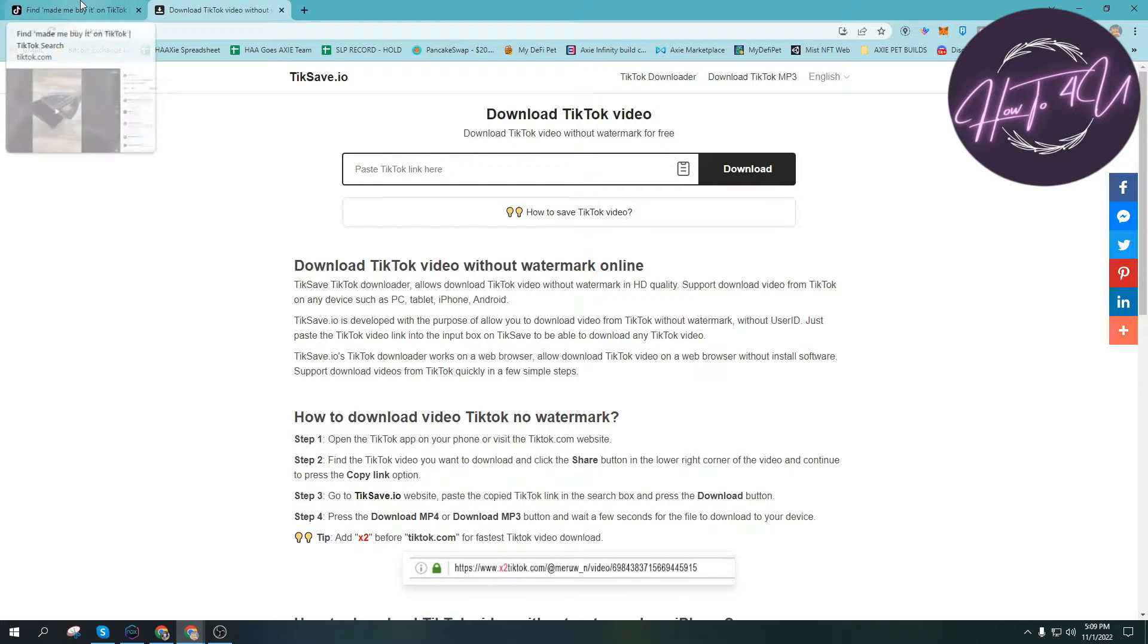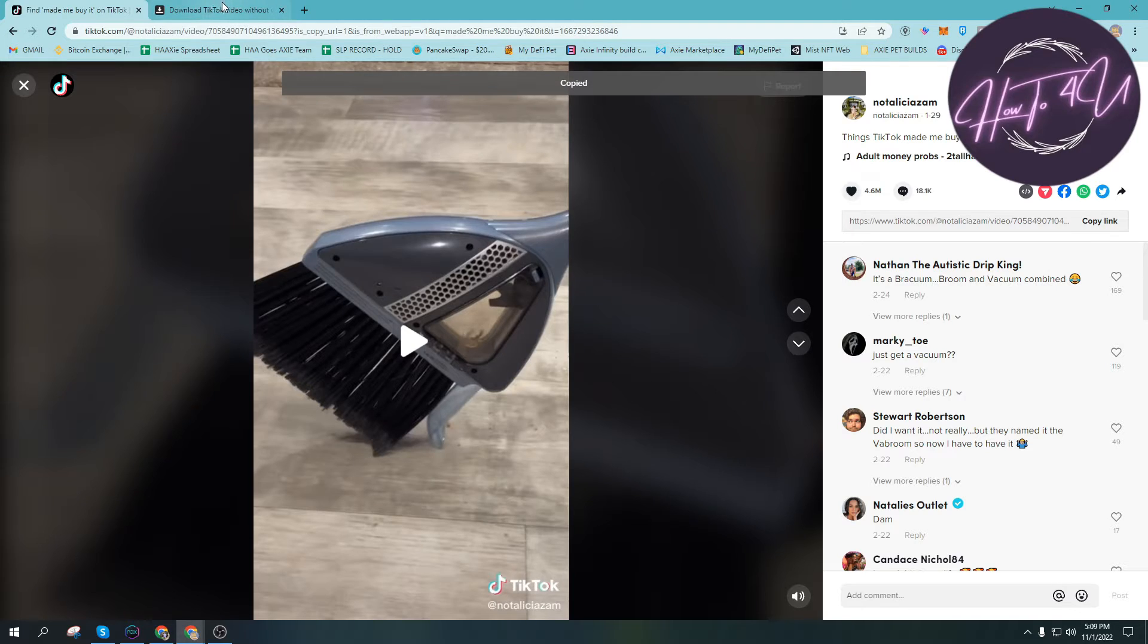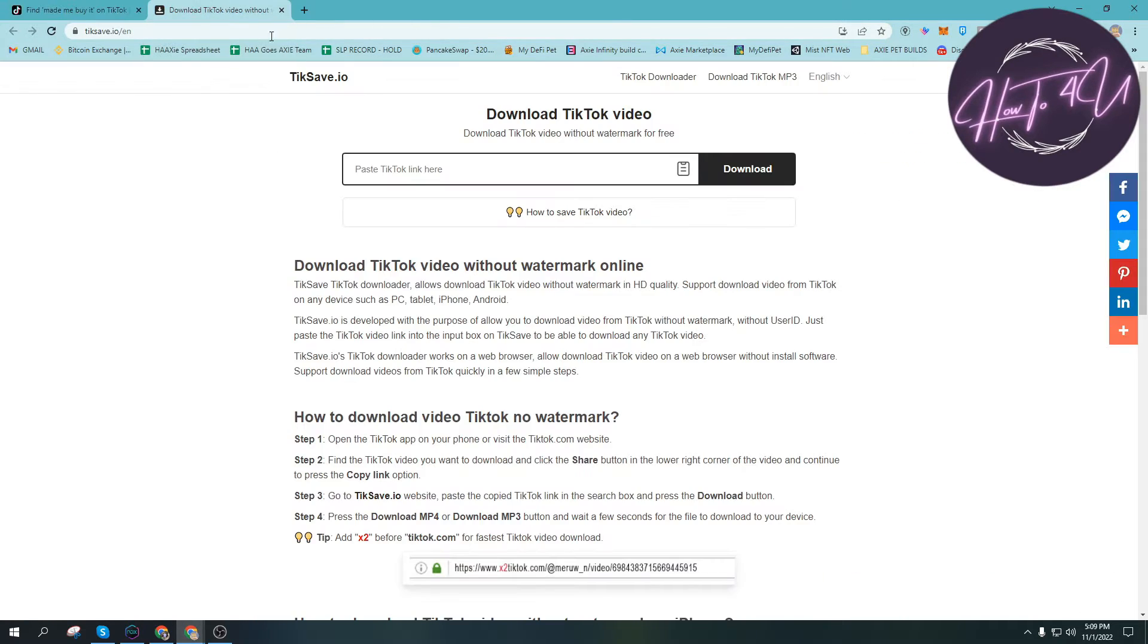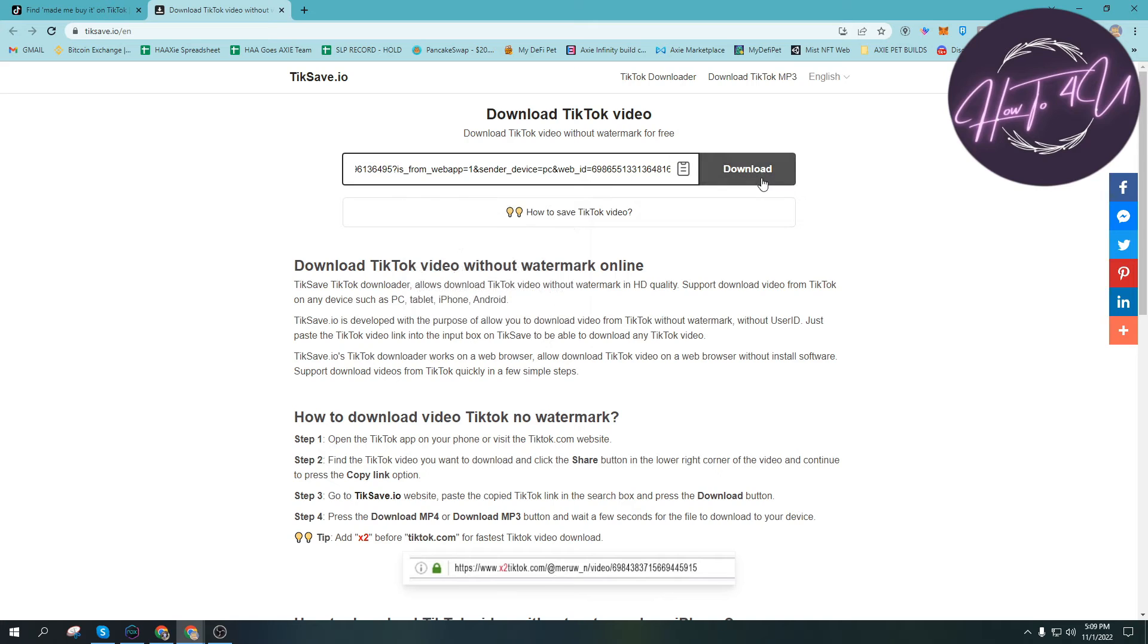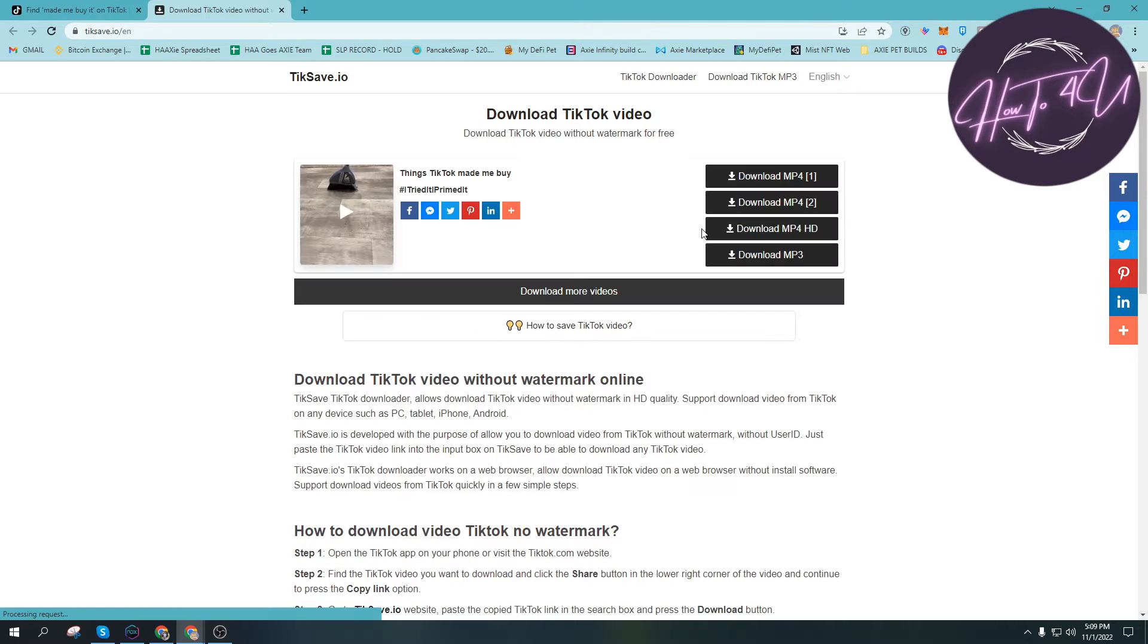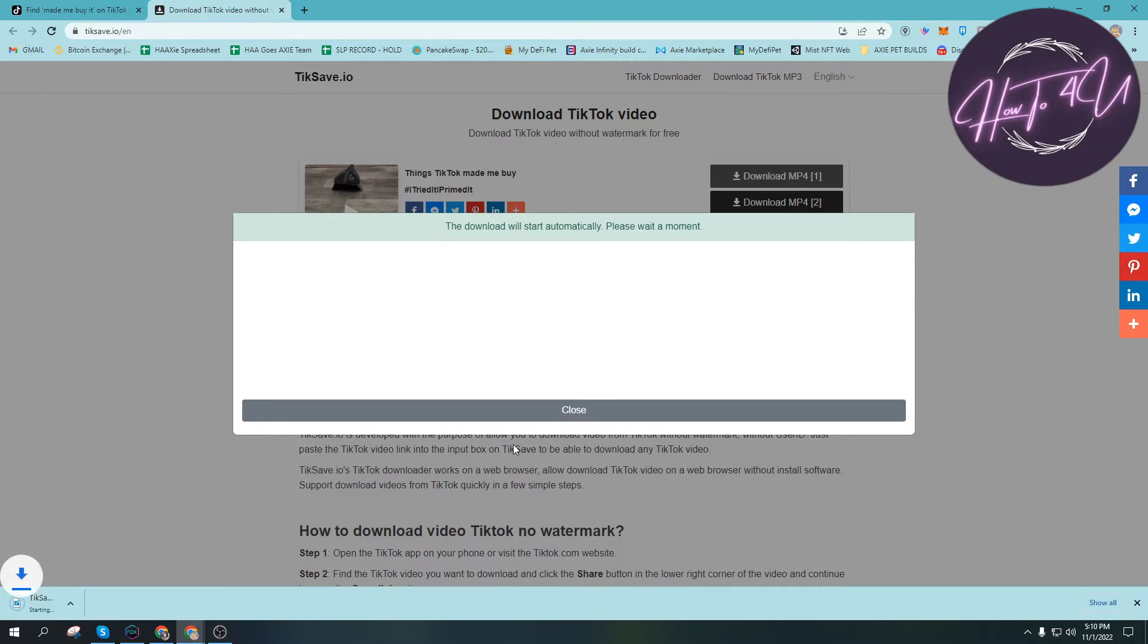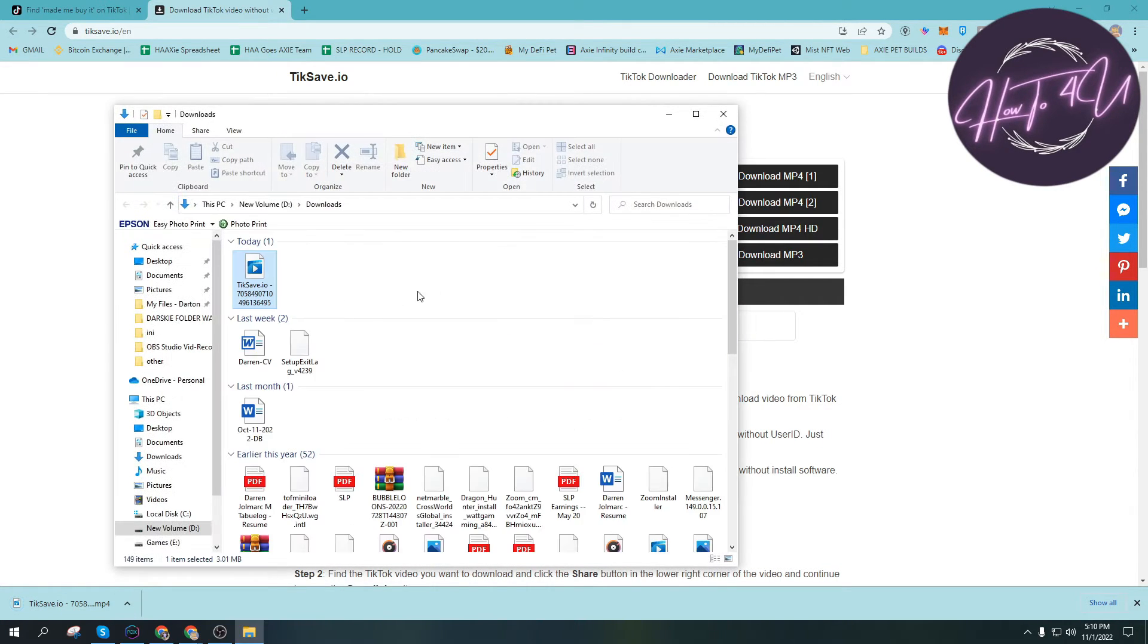The next thing we need to do is copy the link on the video that we want to download as well as remove its watermark. Let's paste. Now let's download this one. Let's just wait for it to download. Now it's already been downloaded.